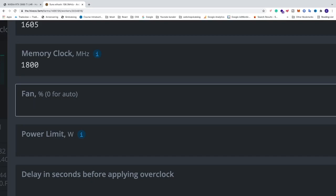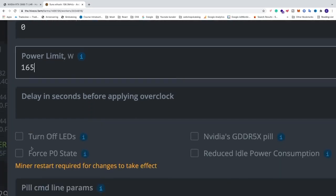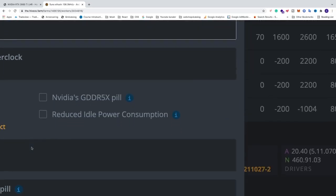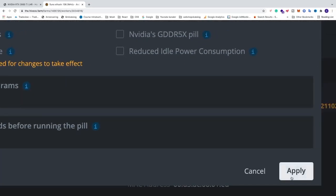After that you can just lower it to 90, 80 and so on. So in my case I'm just gonna add 0. After that we have power limit 165. And just go and click on apply.